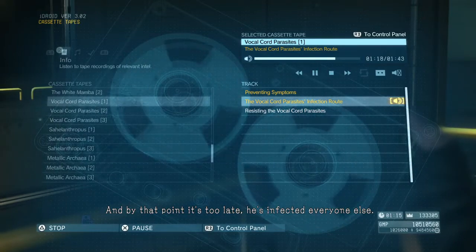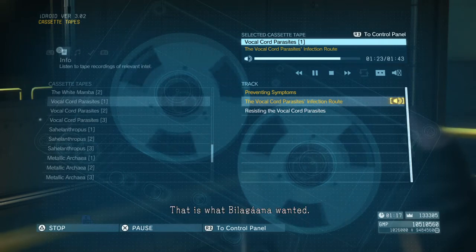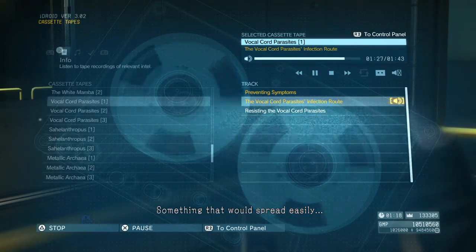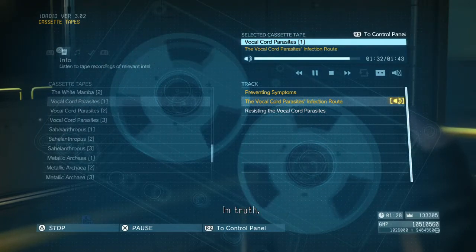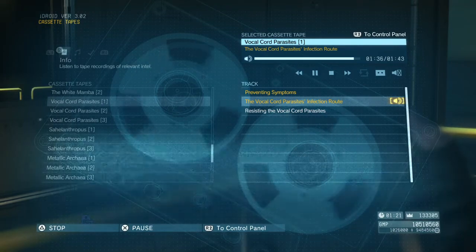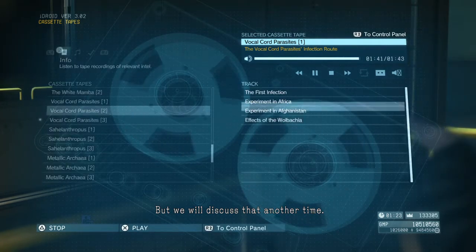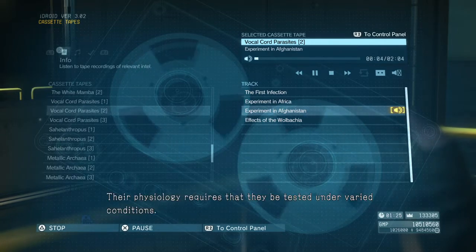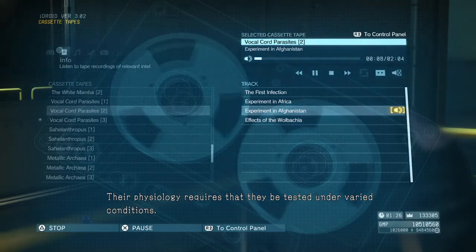He's infected everyone else. It's one hell of a weapon you've created. That is what Blag-Anna wanted — something that would spread easily. In truth, he's not the reason. But we will discuss that another time. The parasites — were they tested in other regions? Their physiology requires that they be tested under varied conditions. Another test site was in Afghanistan.